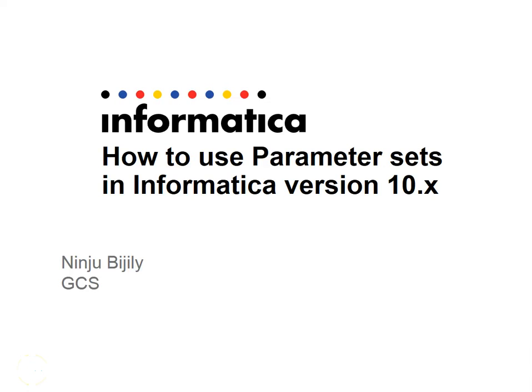Hi all, welcome to Informatica Support TV. Today we will have a look at the usage of parameter sets with mappings and workflows in Informatica version 10.